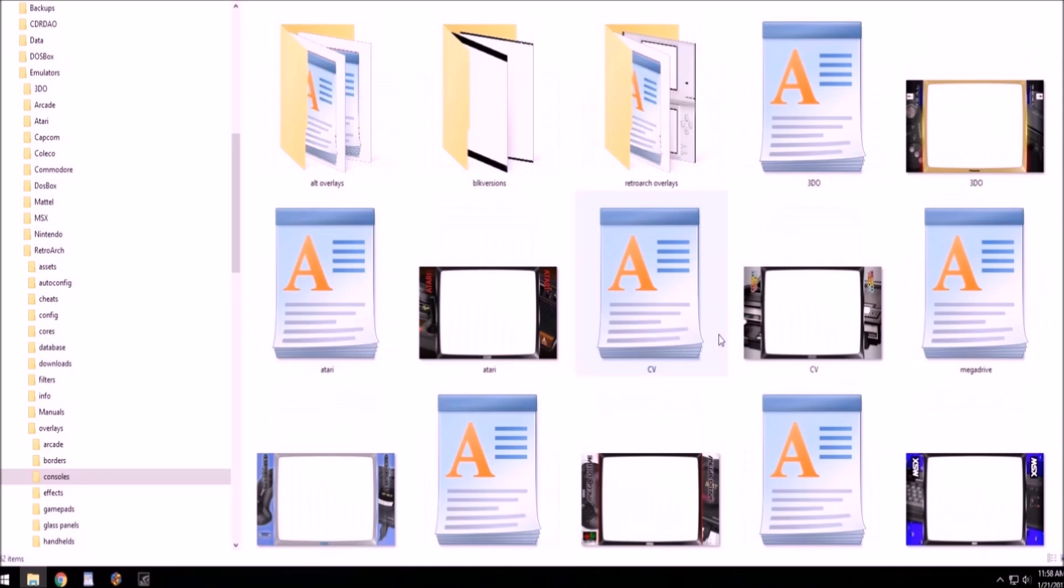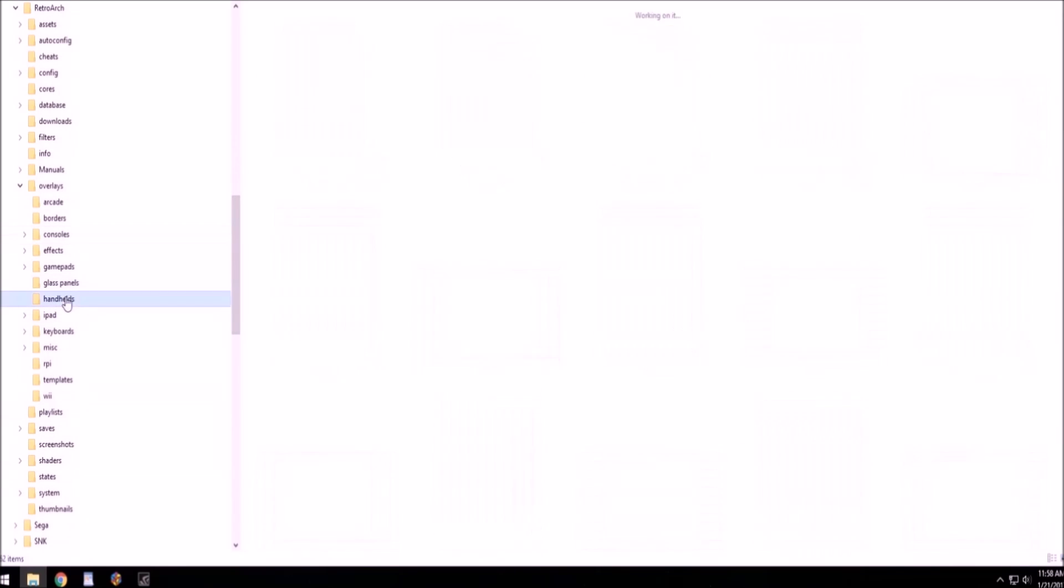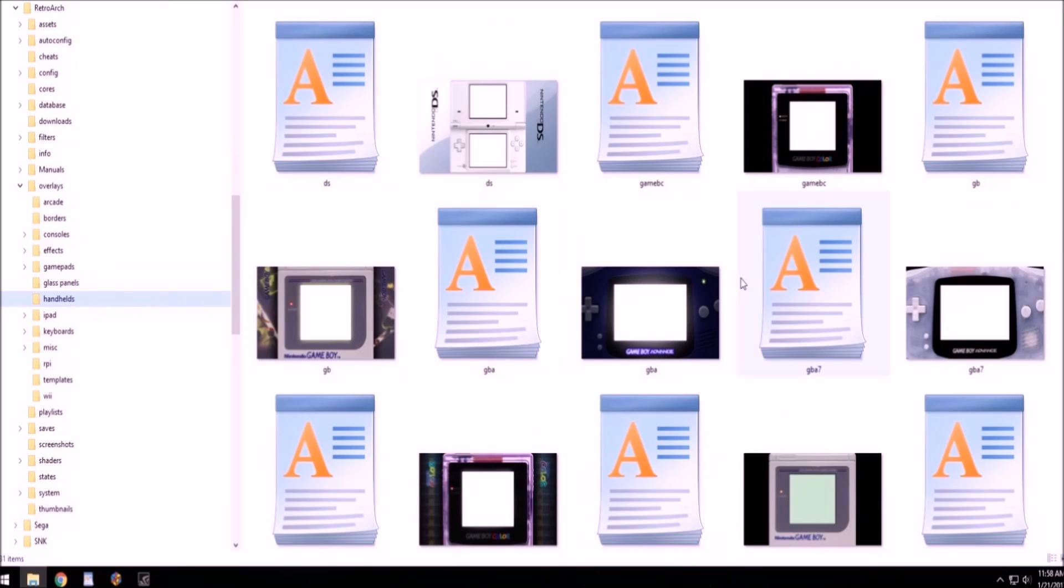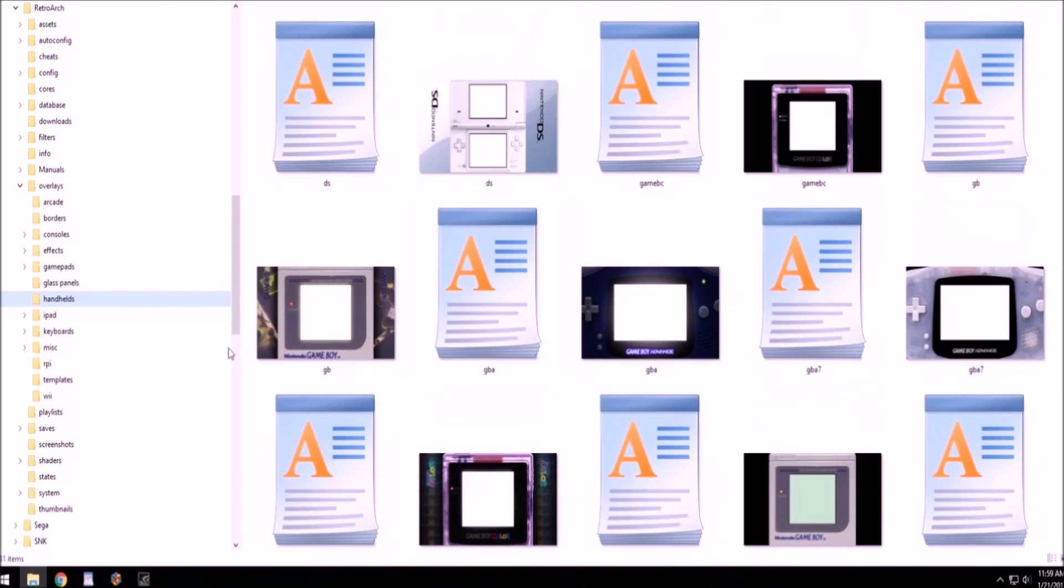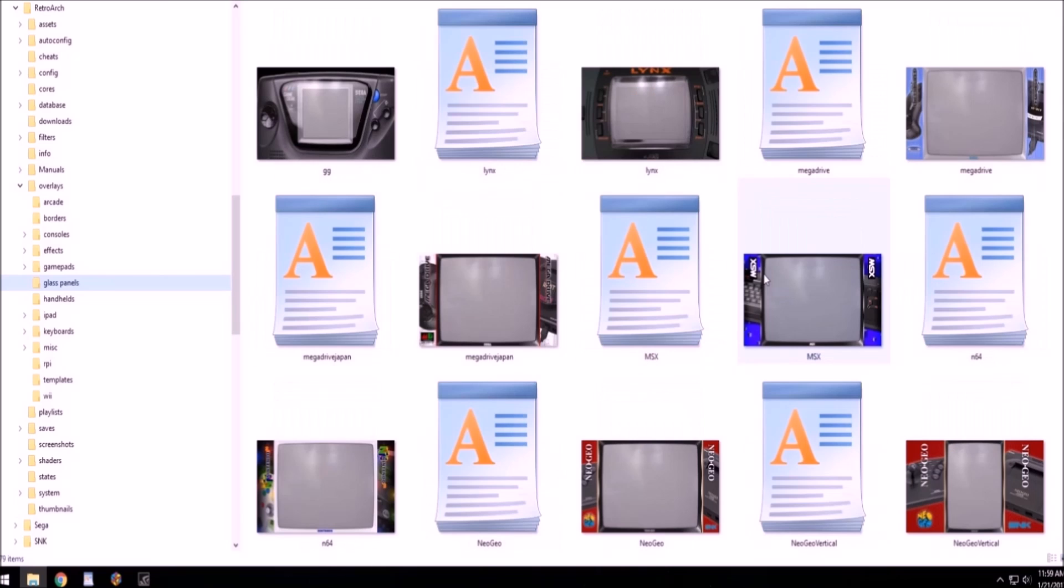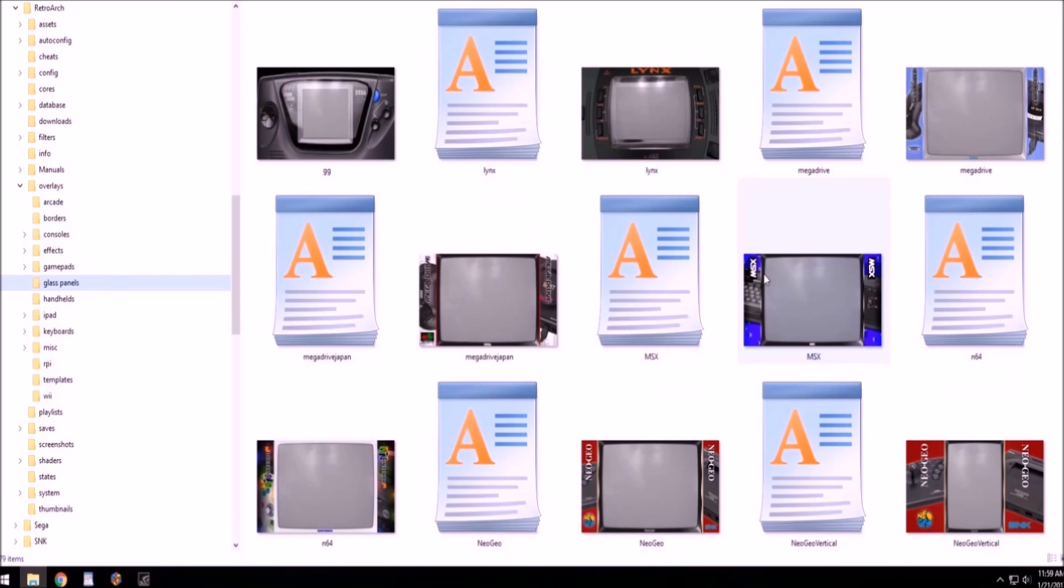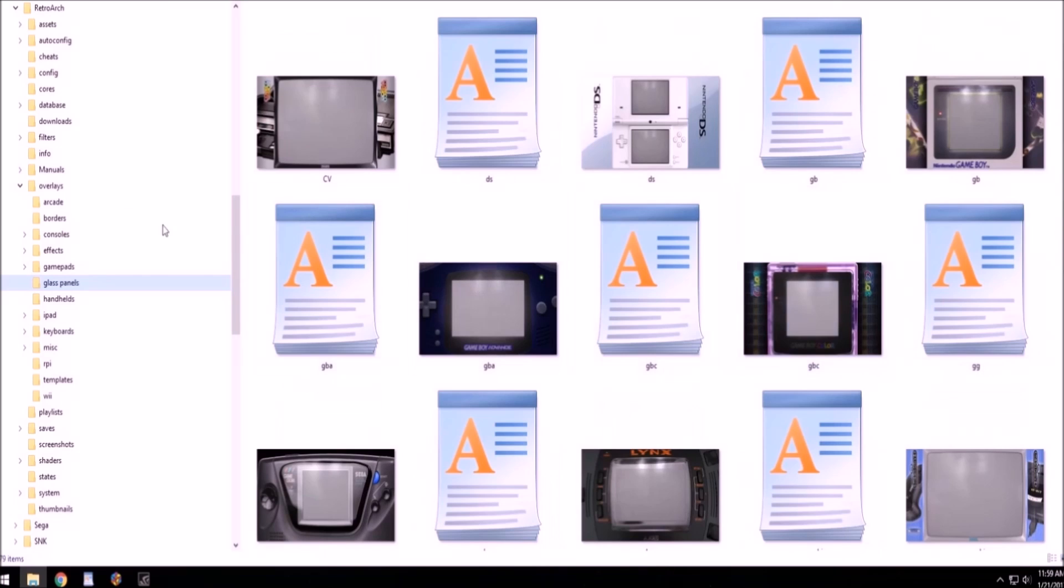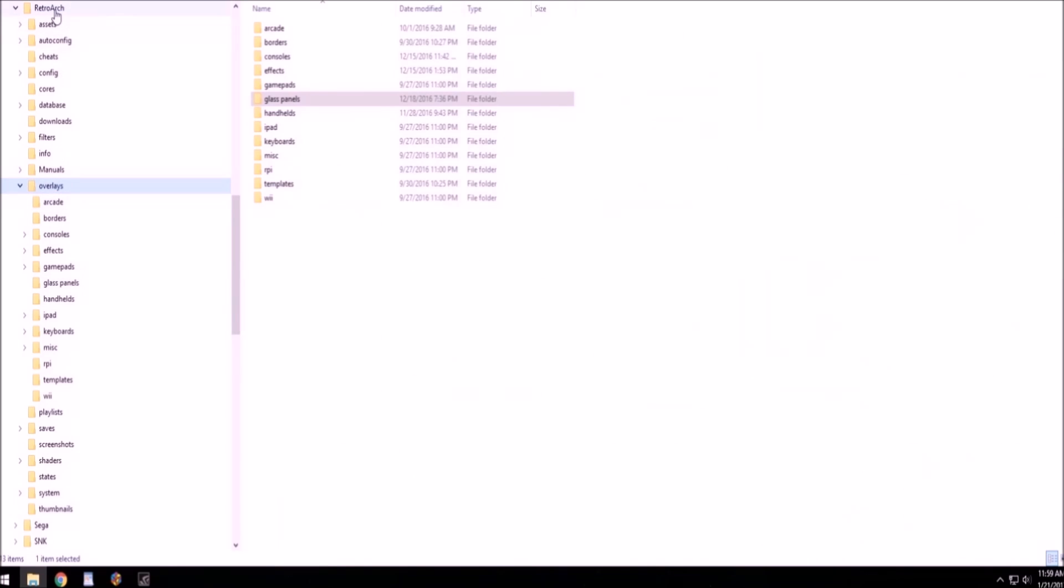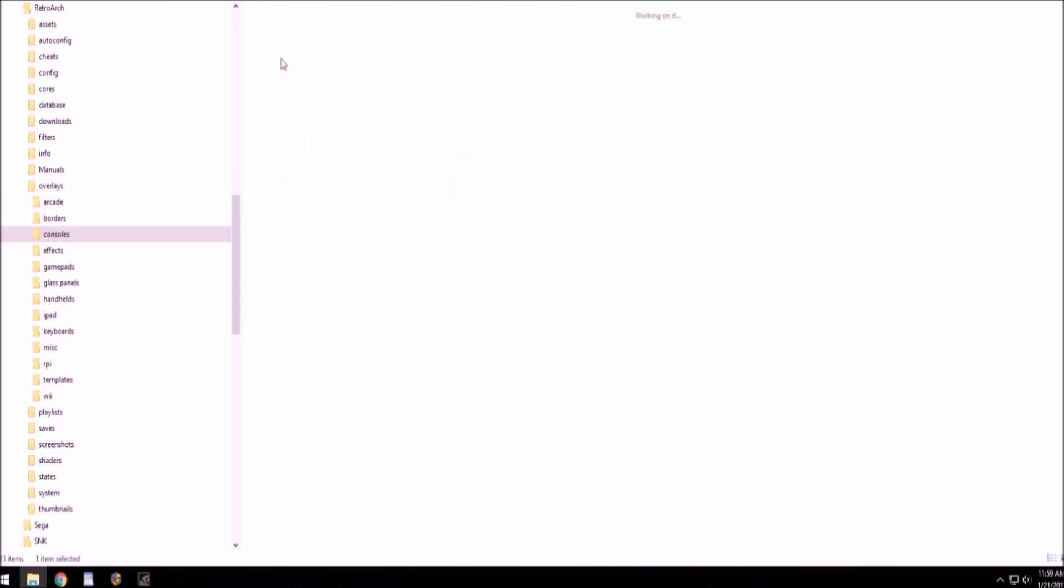You can see here I have my handheld overlays for all the handheld systems. I call that handhelds. Here I have the ones that have like a glass panel TV screen on the cover to give it that old timey TV effect. So it's in overlays here, RetroArch where it says overlays. Here's where you're going to want to put your overlays.